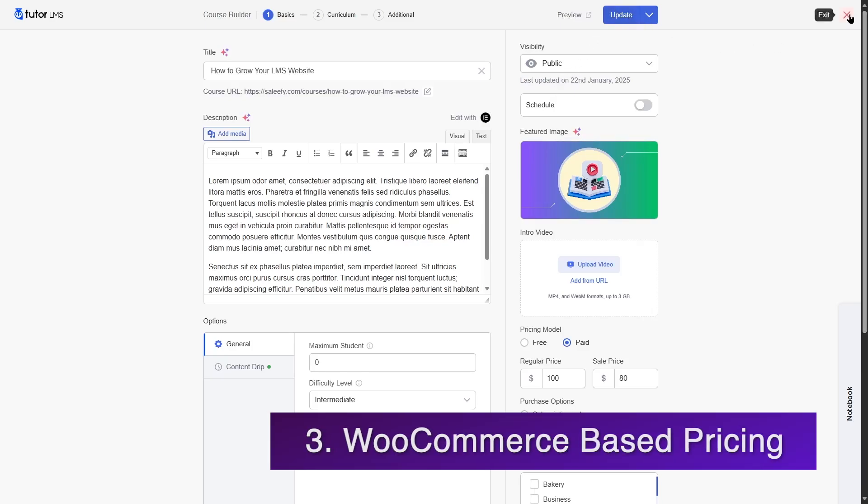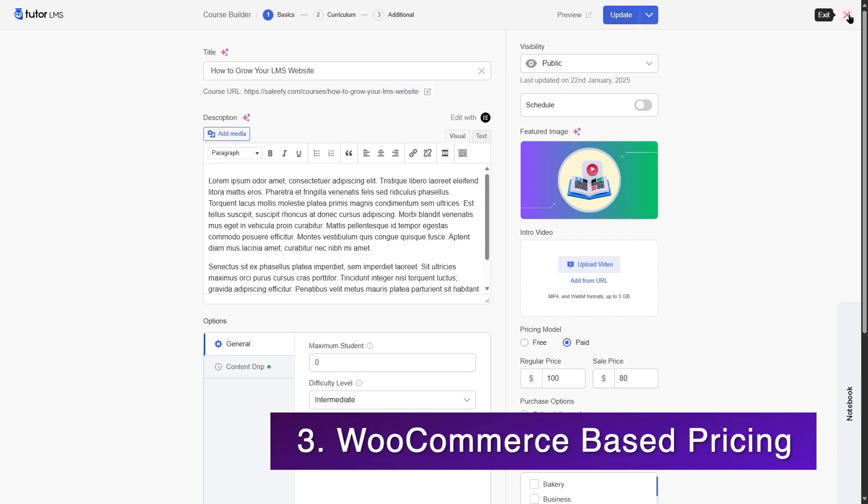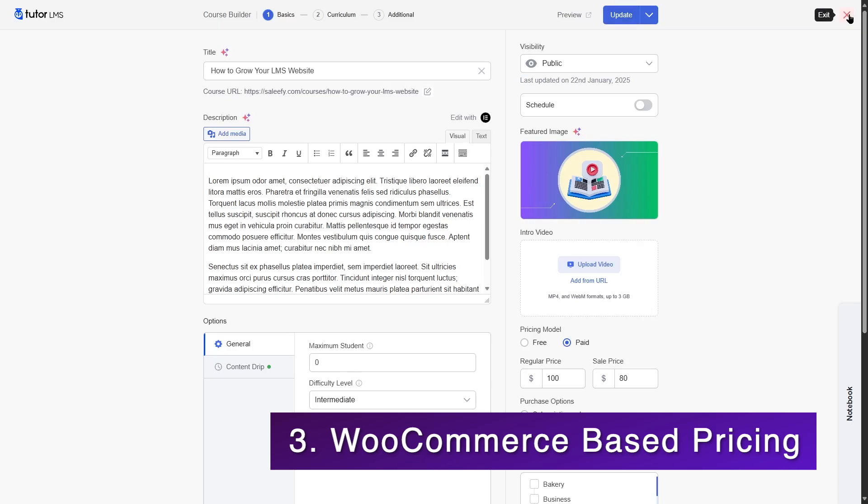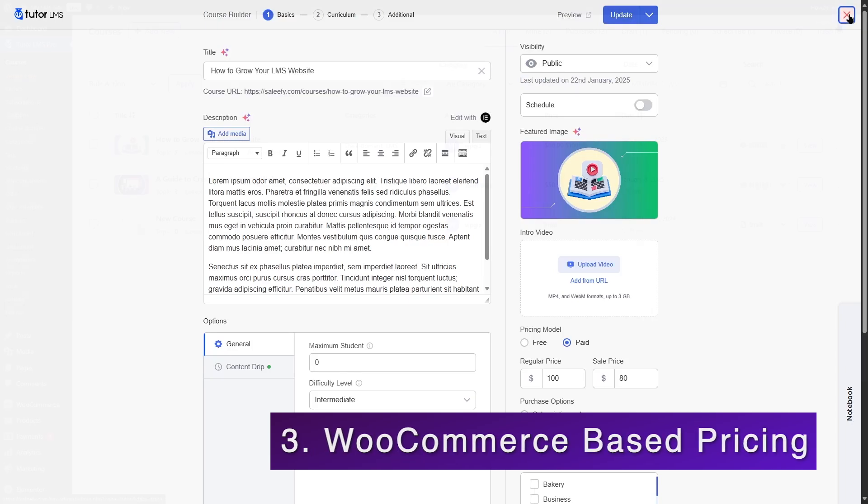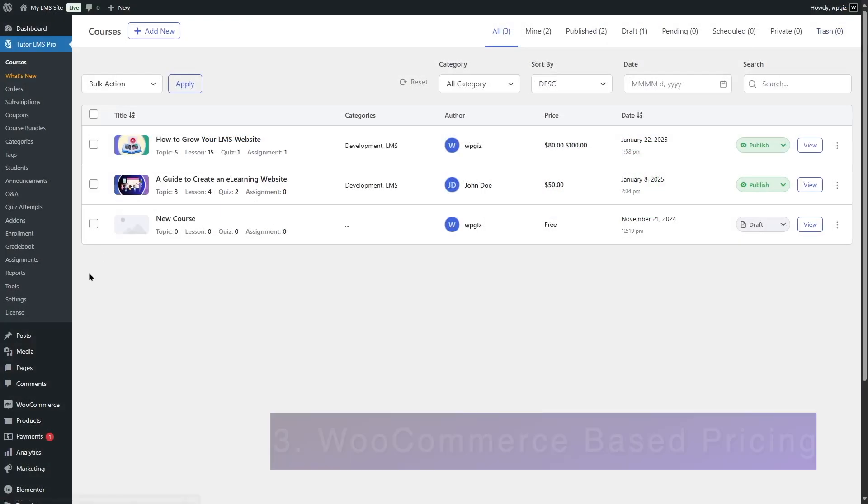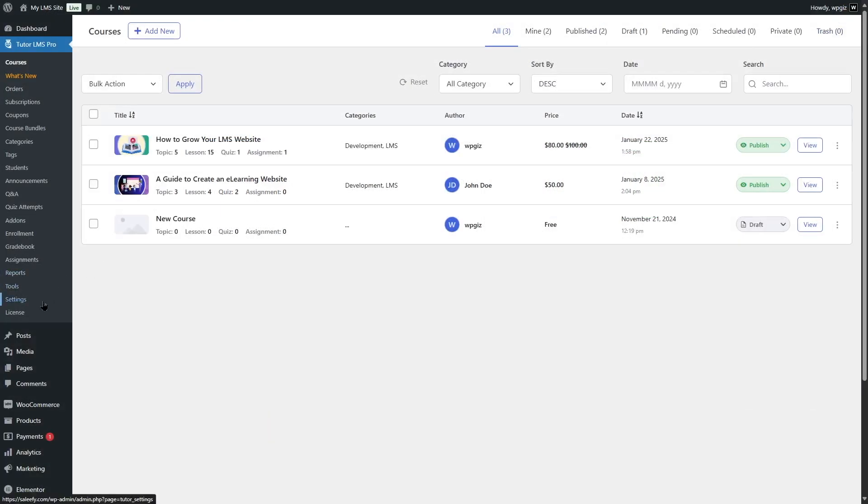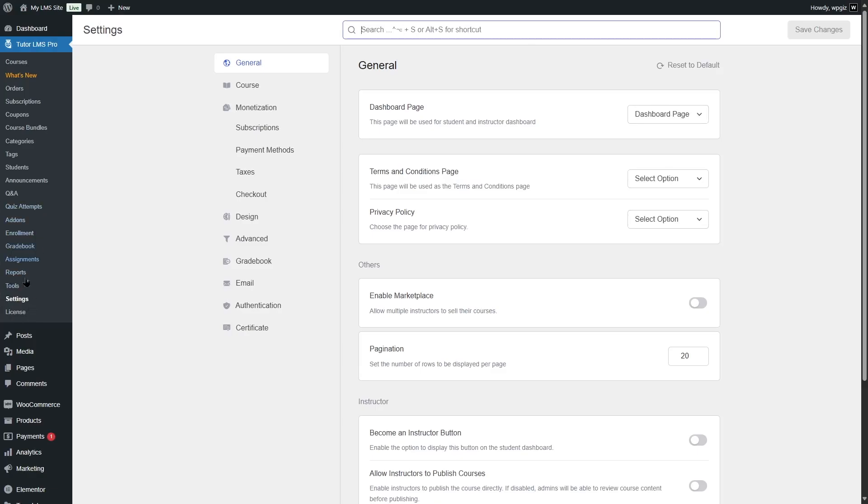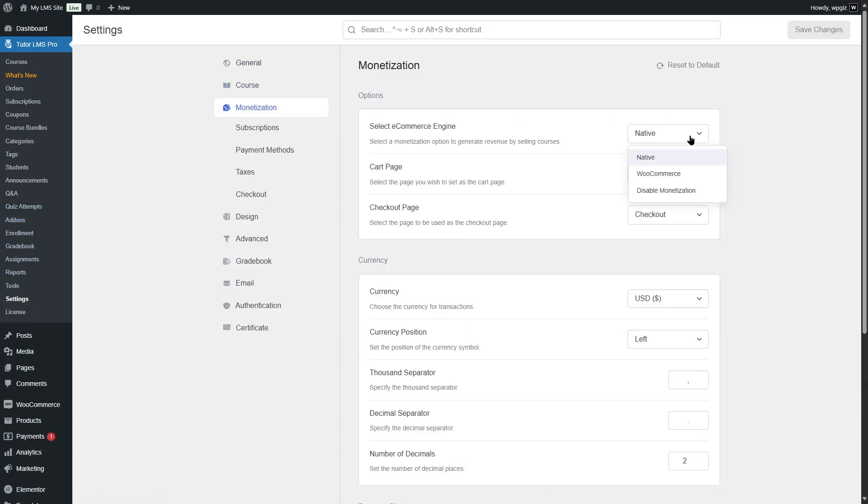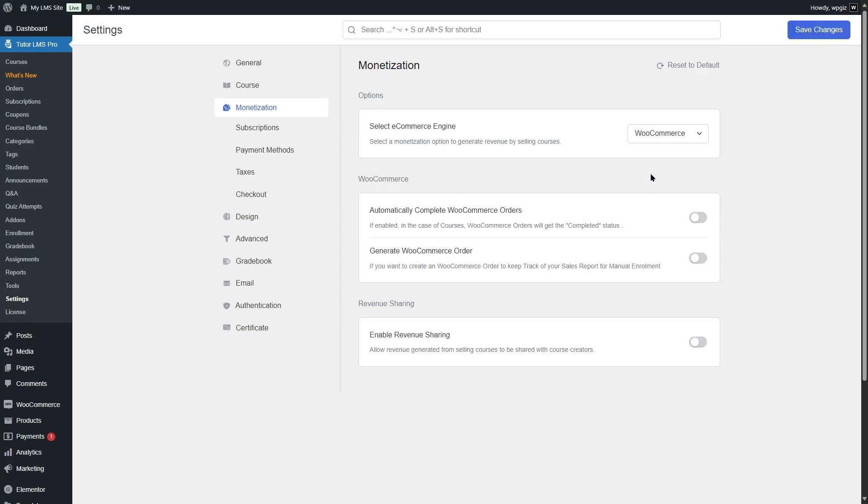Now let's actually see how you can use WooCommerce to monetize your courses. If you want, you can also use WooCommerce as your e-commerce engine. For that, go to TutorLMS settings and go to monetization. From here, we have to choose WooCommerce as our e-commerce engine. If you don't see WooCommerce here, that means your WooCommerce plugin isn't installed and activated. So first install and activate the plugin to find the option here.